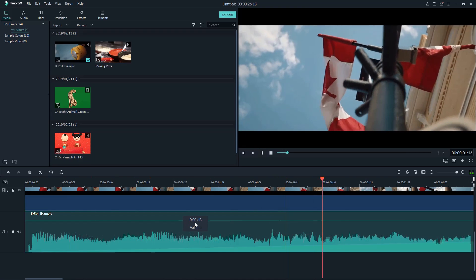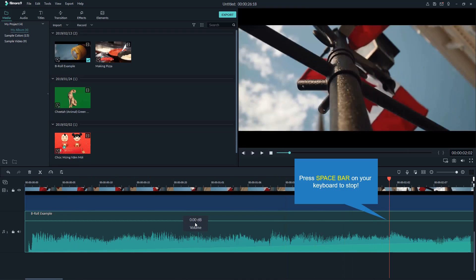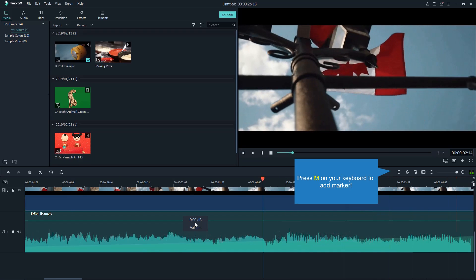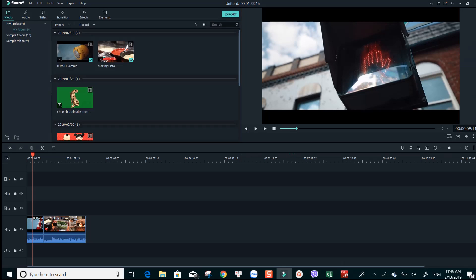When you want to stop the video, use the keyboard spacebar on your keyboard. Press M to add marker at the position.